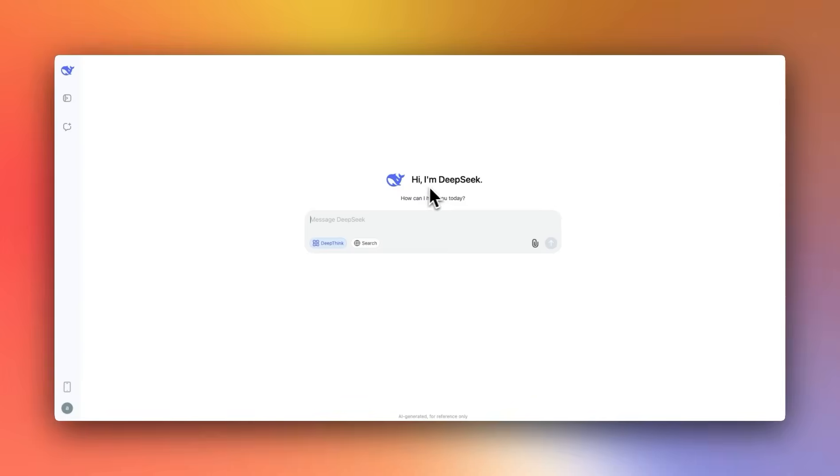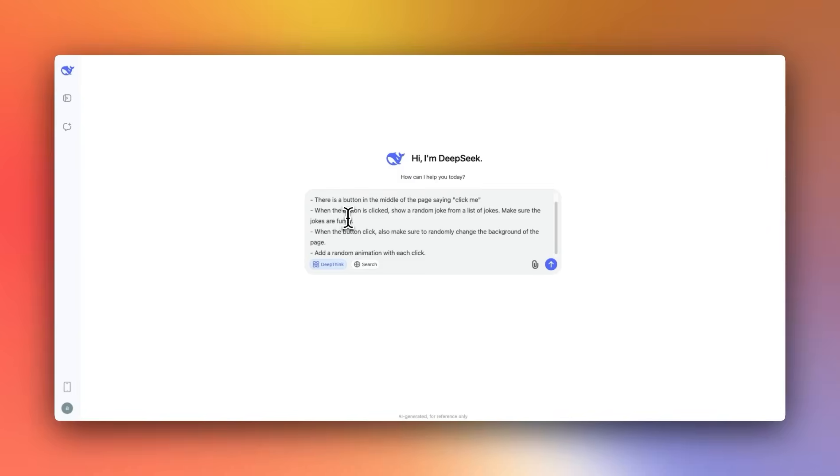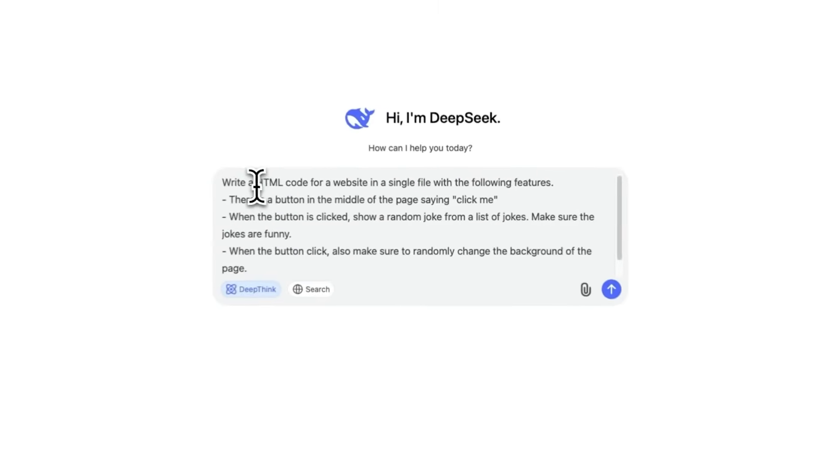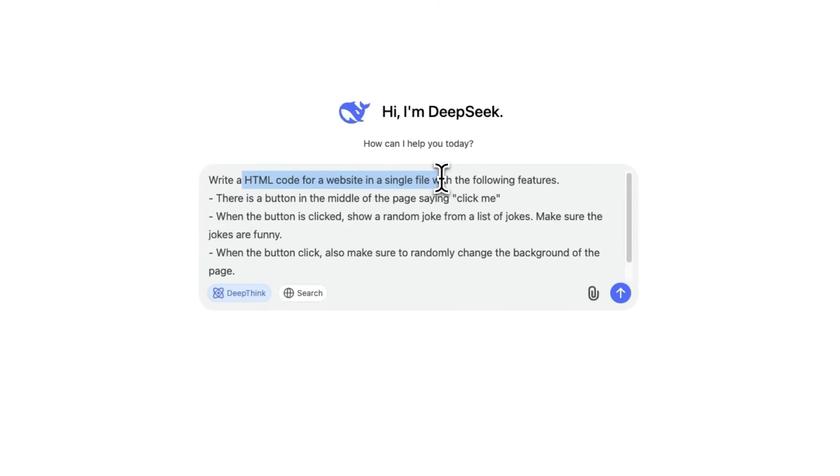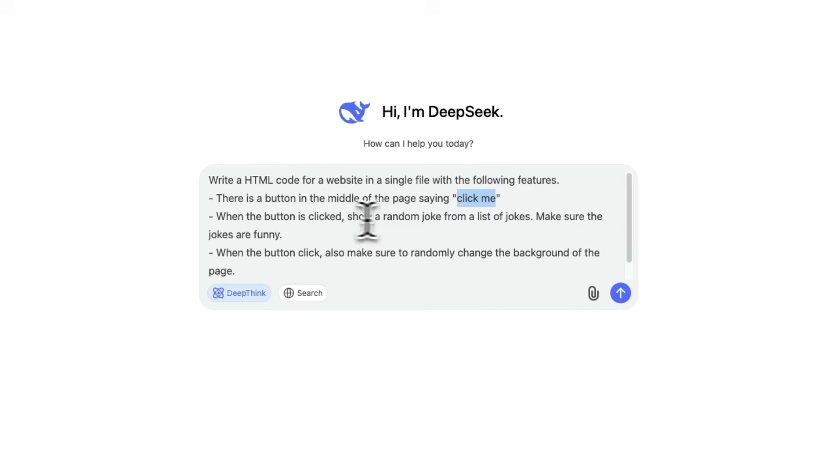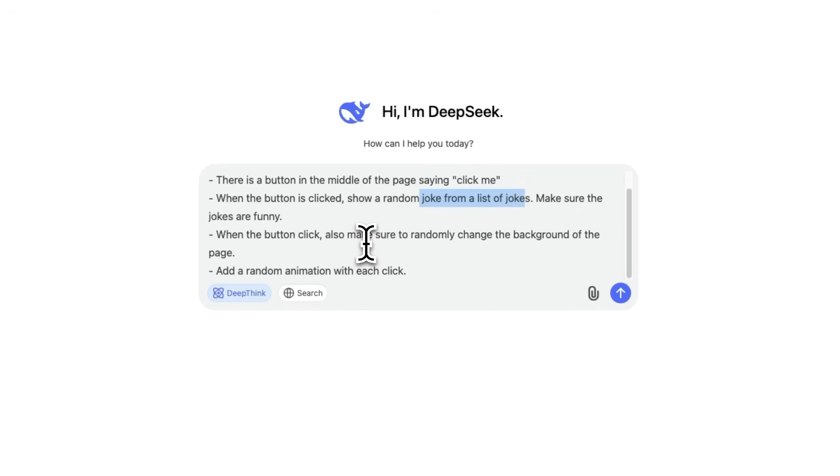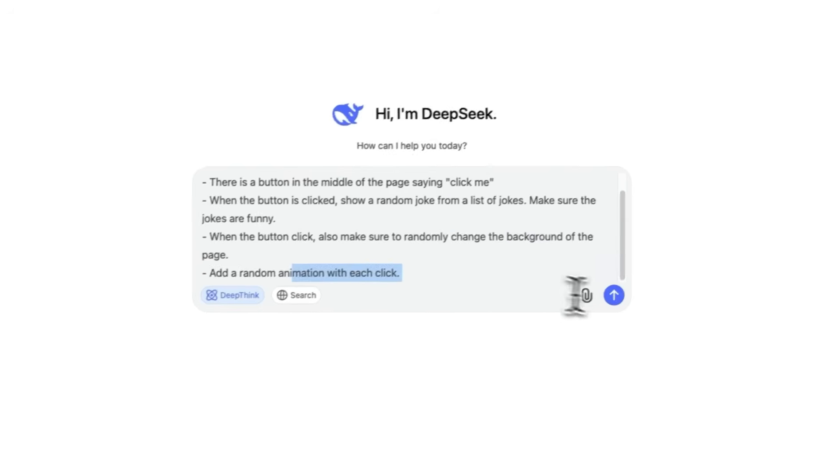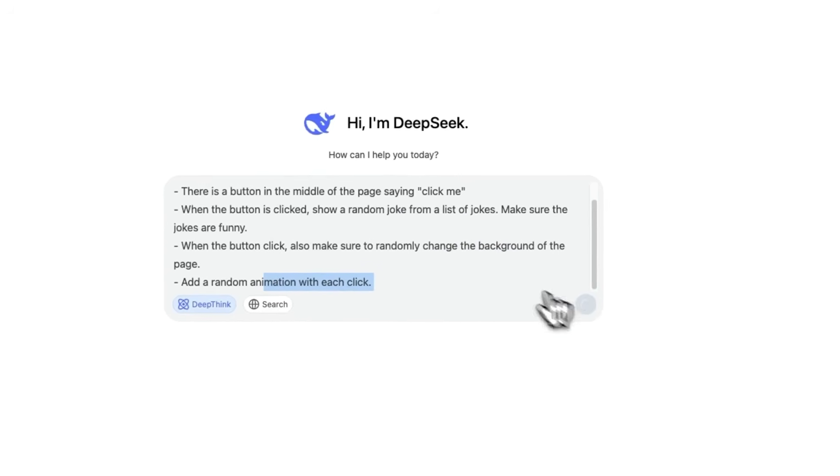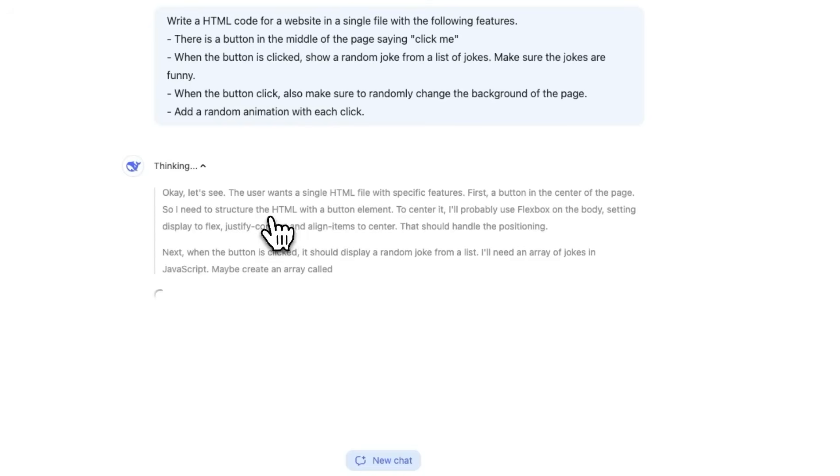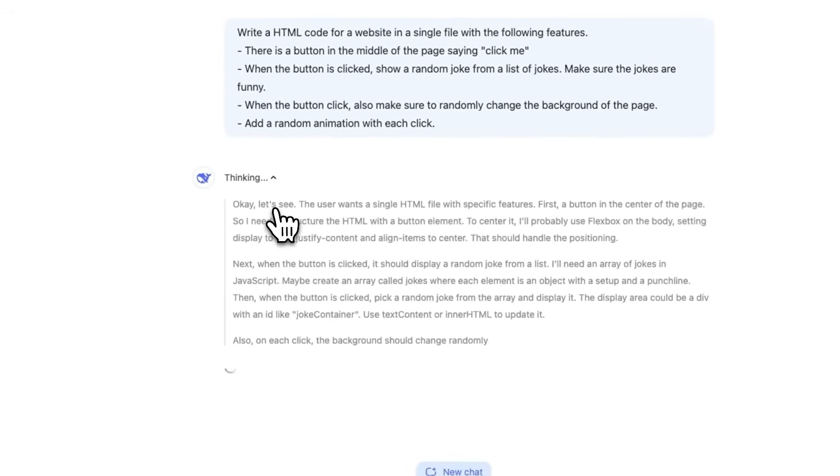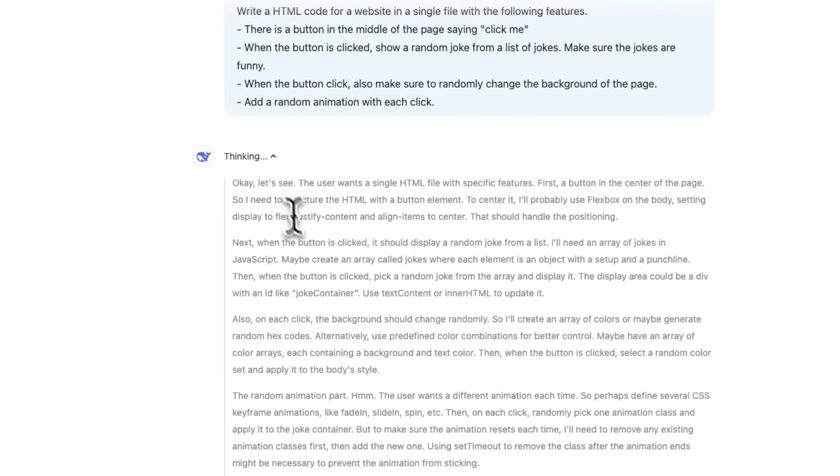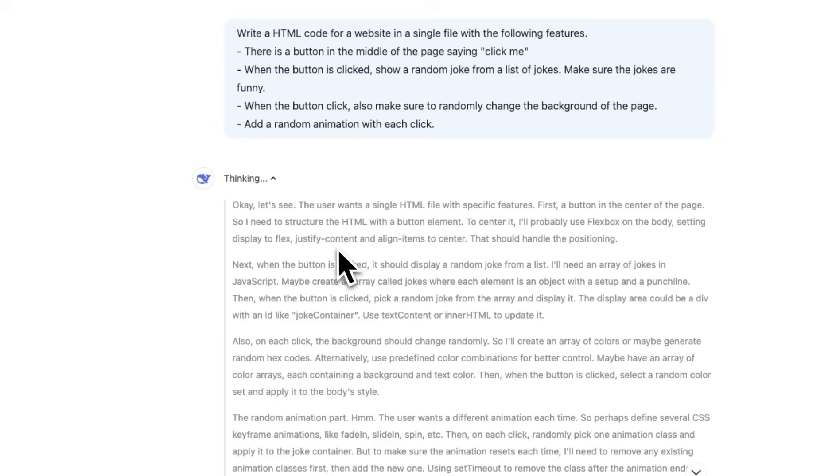I'm testing this in their official web UI. You can access this on chat.deepseek.com. My first prompt is a relatively simple one. I wanted to create a web page with a single button that says click me, and it's supposed to show random jokes from a list of jokes. And then whenever we click that button, it's supposed to change the background and also show us a random animation.